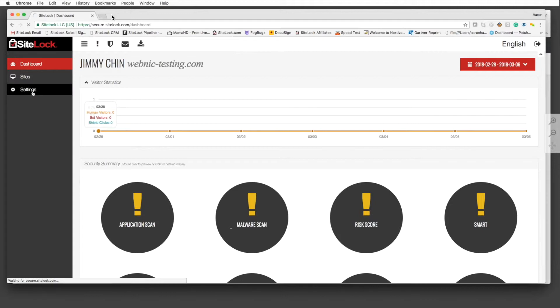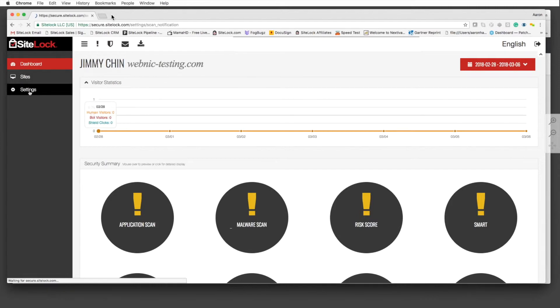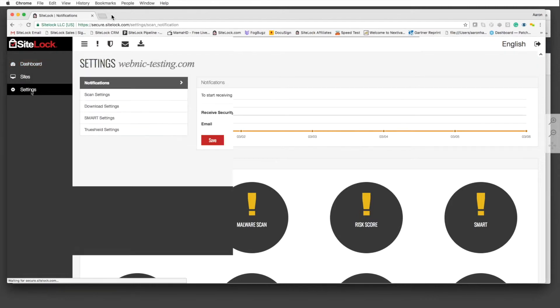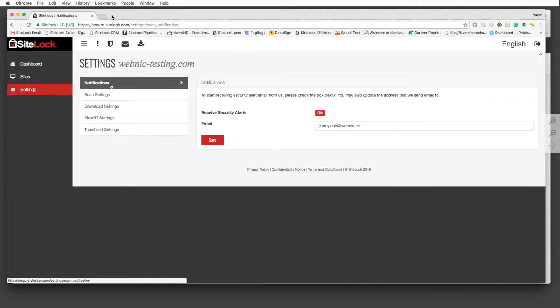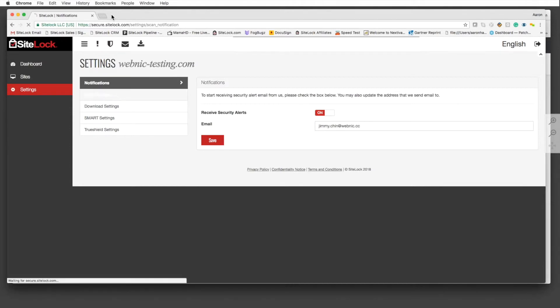Inside the settings section here, you have the ability to modify some of these things for the scans. You have the ability to change where the notifications are going to for the alerts for that specific website. You have the ability to modify some of the settings for the scans that are done.